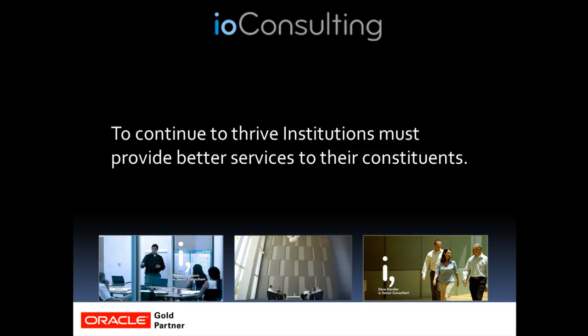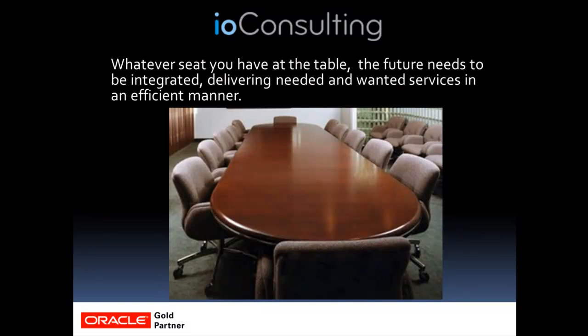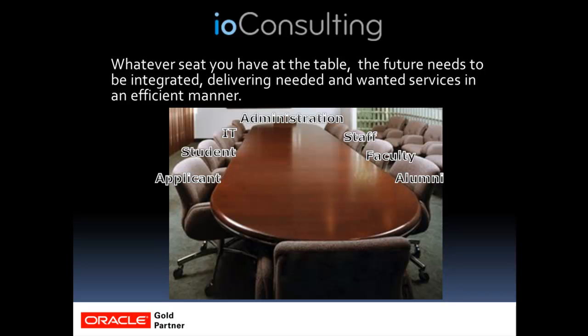Institutions today to differentiate themselves are seeing a need to provide better services to their constituents. One key element of providing better services is integration of the IT landscape. It doesn't matter where you sit at the table at your institution, you most likely have heard or have said that we need to provide better services.